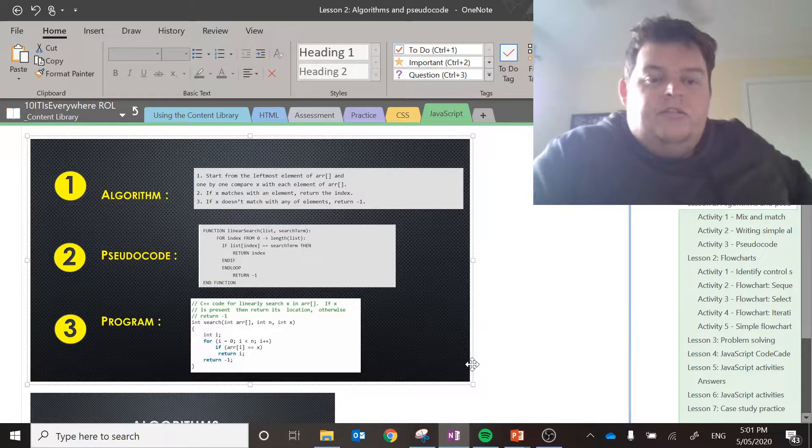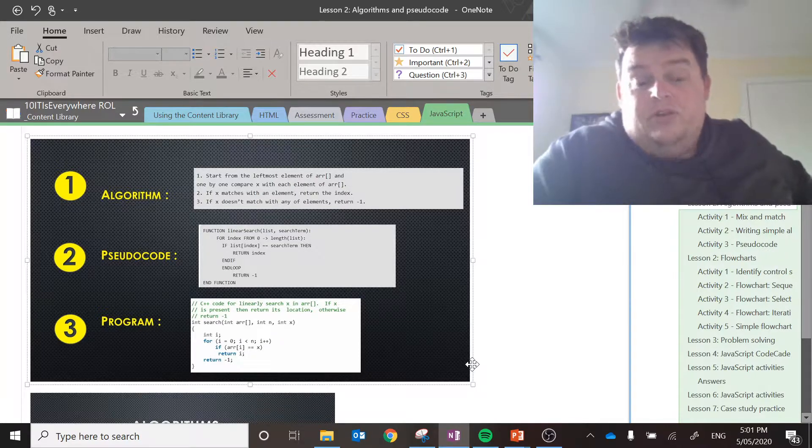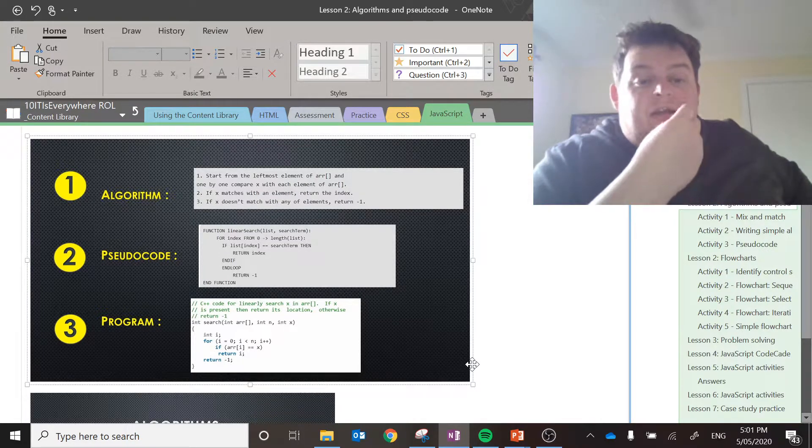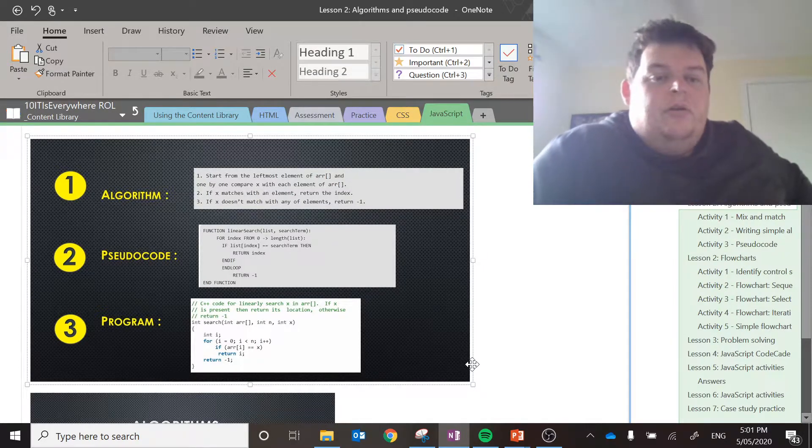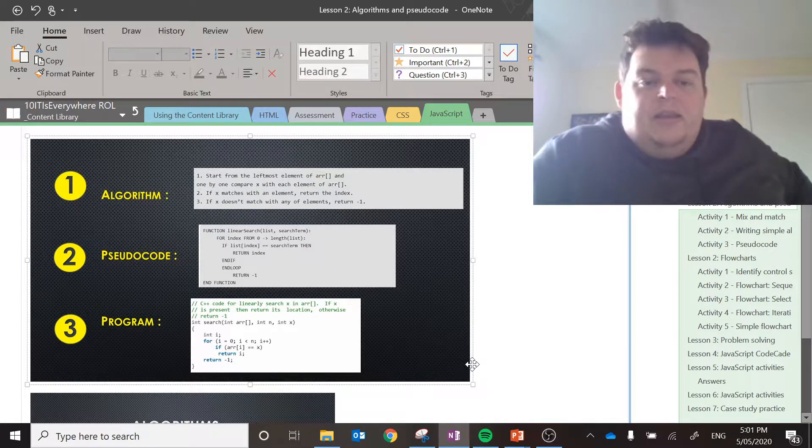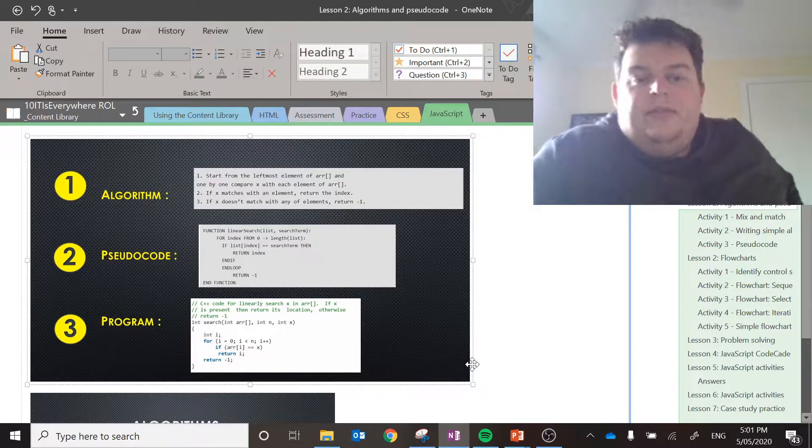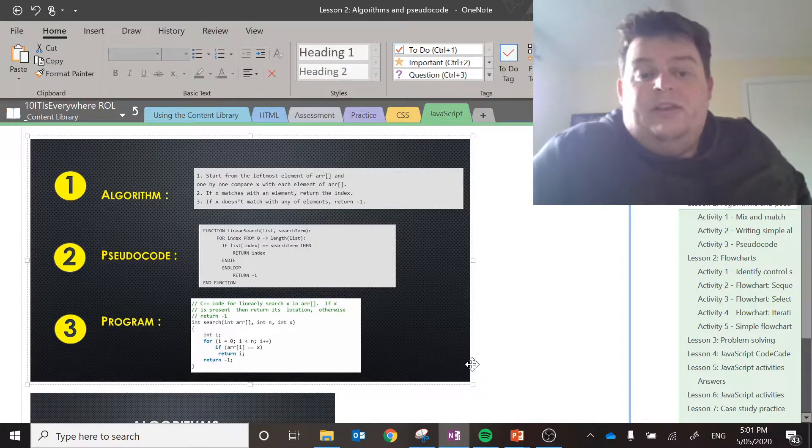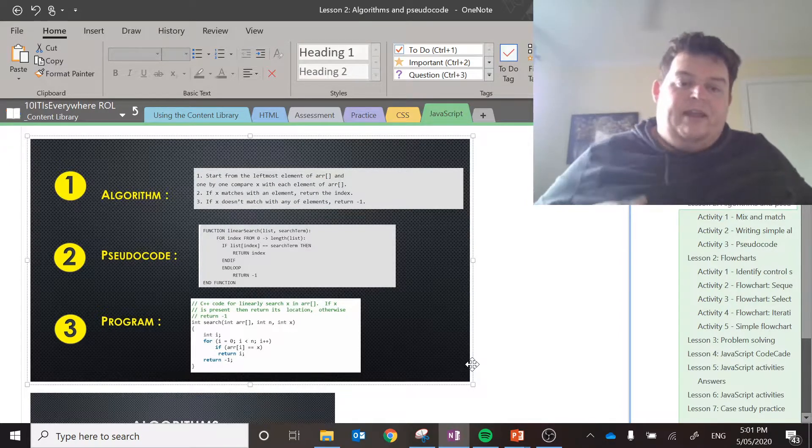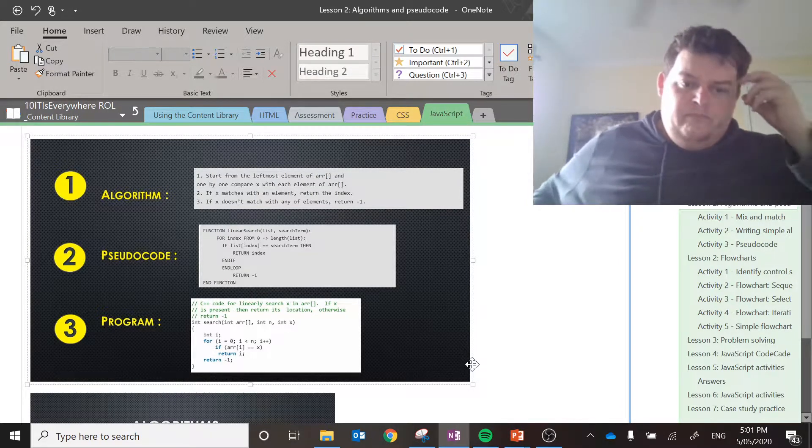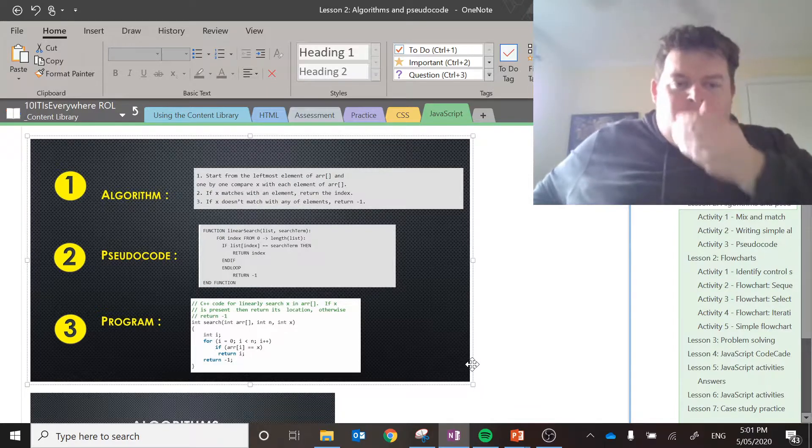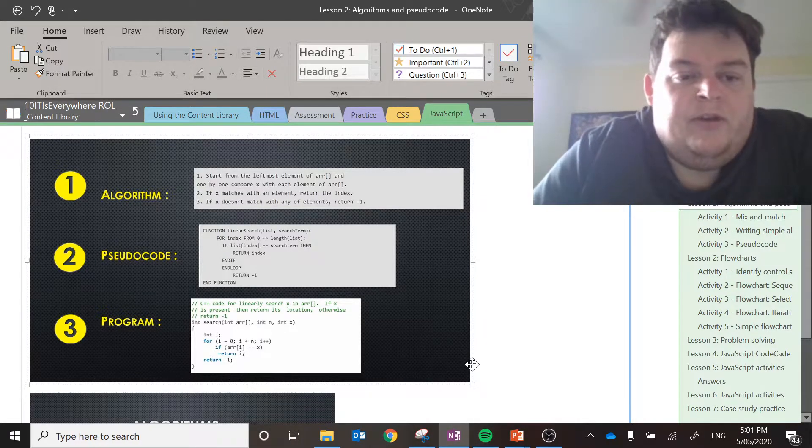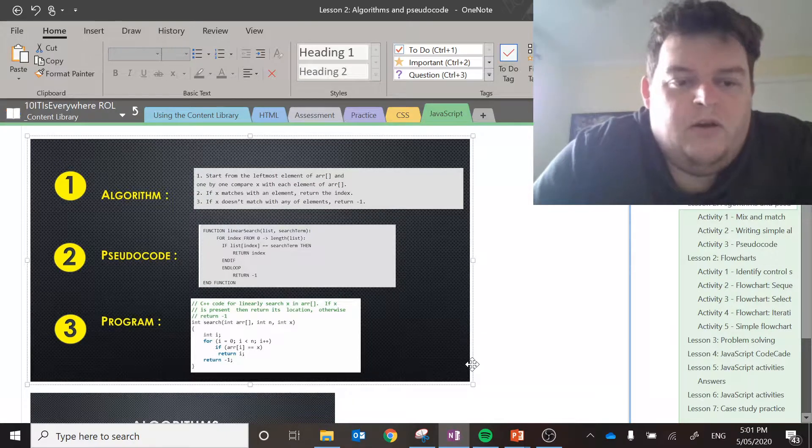Then the pseudocode, they're doing this in a function, which you don't have to do, but that's what they're doing. They're saying a bit more structured. So we're going to do this for index from zero to the length of the list. If the list value for the variable index is equal to the search term, then return that index, end the if, end the loop, and return negative one.